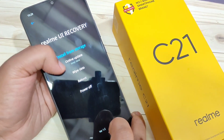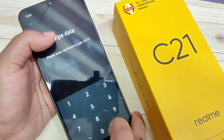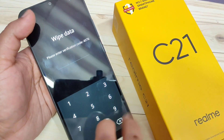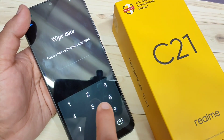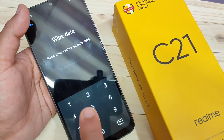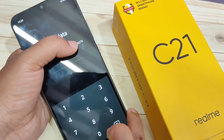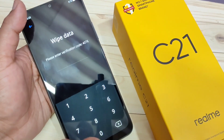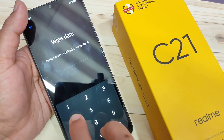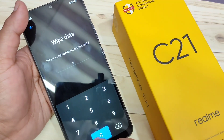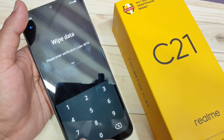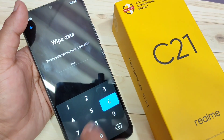First, select the option English. Then you can see the option wipe data — tap on it. Here you have to enter a verification code. You can see the verification code on screen — enter it here.